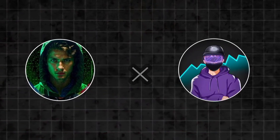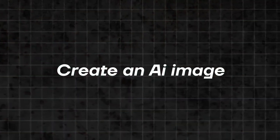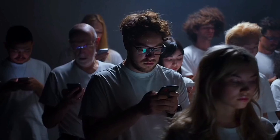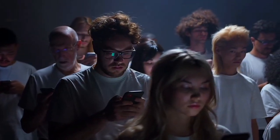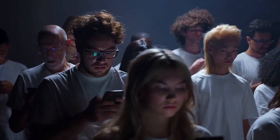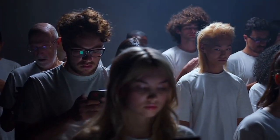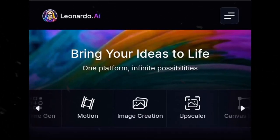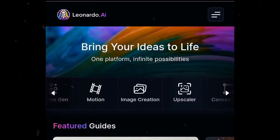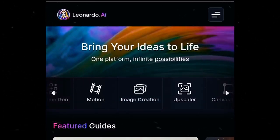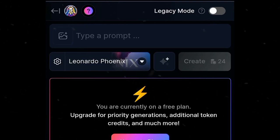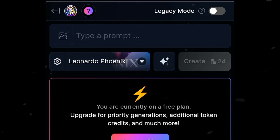So the first thing we're going to do is to create an AI image that we're going to use. There are so many AI text-to-image generator websites, but I'm going to use Leonardo AI. Right on this page, you're going to click on image creation. Then you can just type in your prompt on this box.